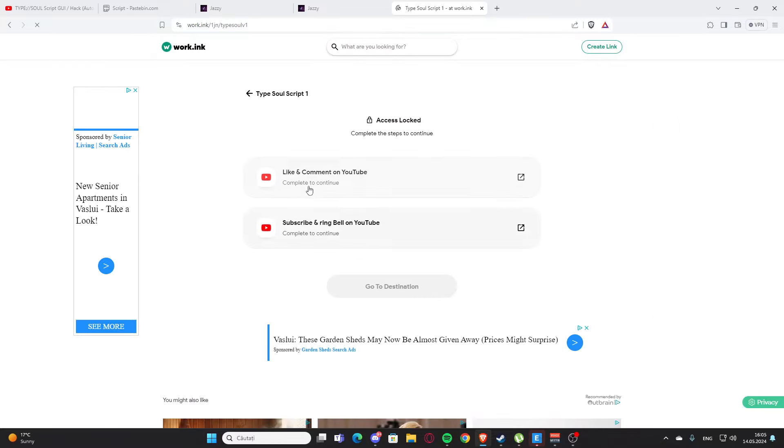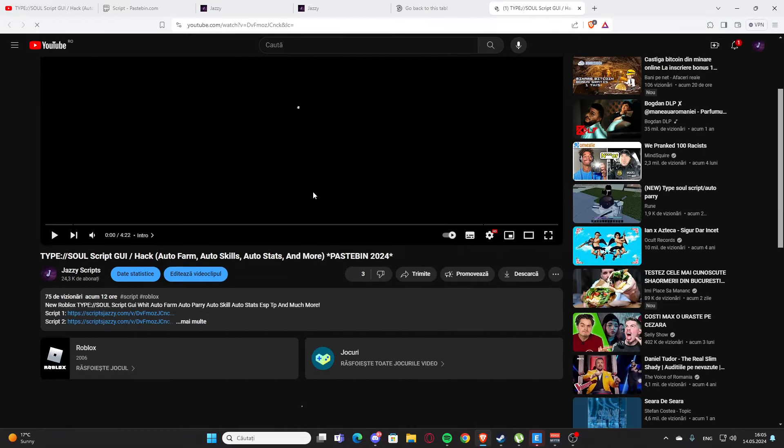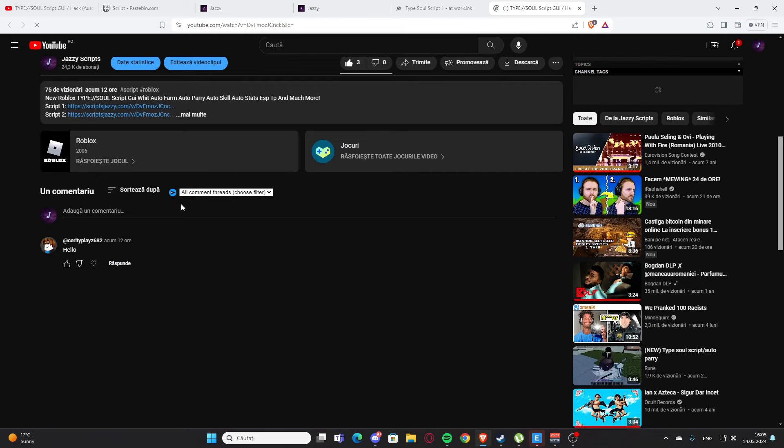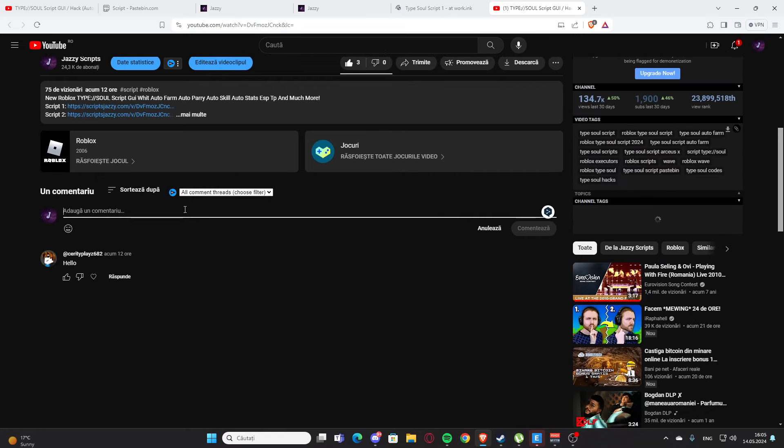You are going to press go on destination. You are going to like and comment to my video. It's going to redirect you to the video right here.